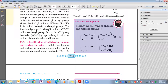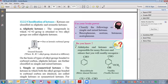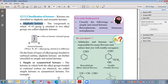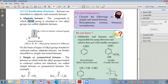Similar to aldehydes, ketones are also classified into two types: aliphatic and aromatic. In aliphatic ketones, the ketonic carbonyl functional group is bonded to two alkyl groups. The general formula for aliphatic ketones is the C=O group (also called the oxo group) bonded to R and R' groups — alkyl groups that may be identical or different.